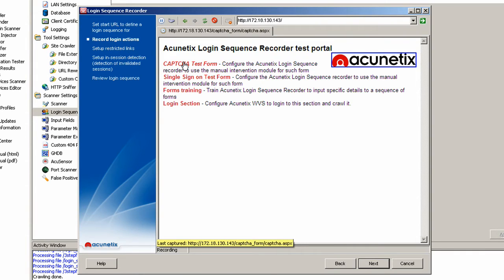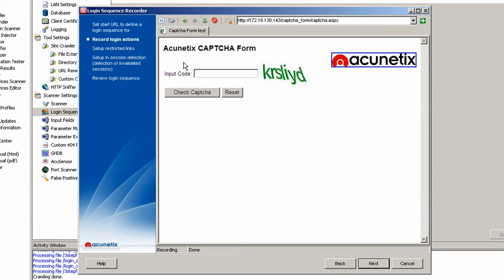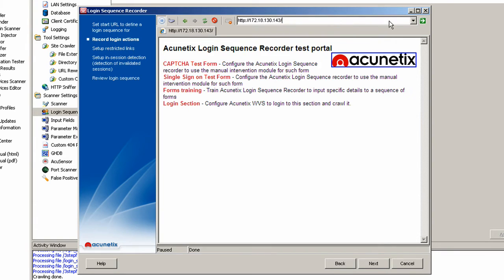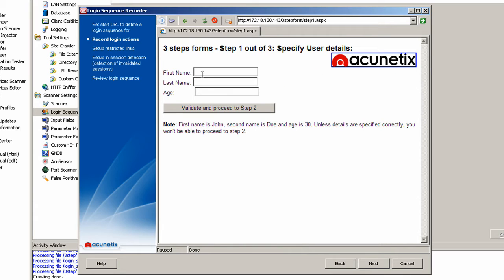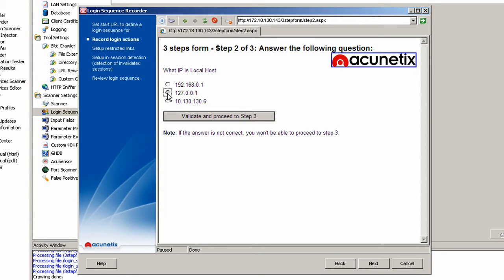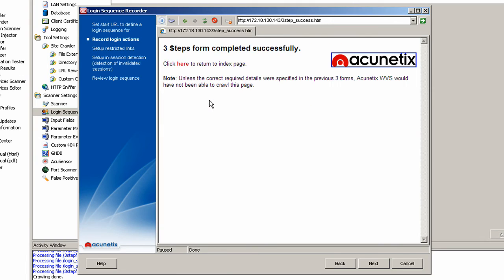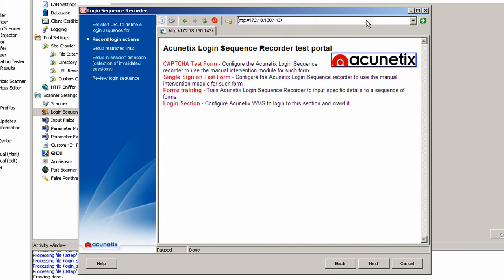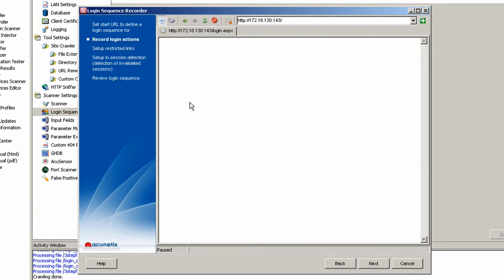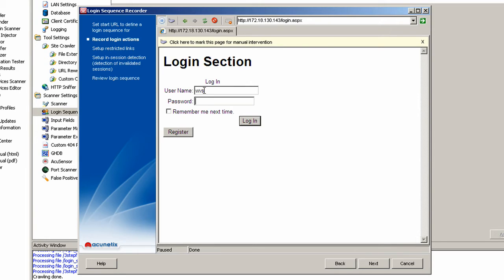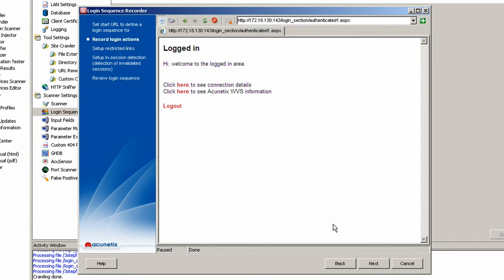In the second step, from the main page, select the captcha test form and mark this URL for manual intervention. Navigate back to the main page and select Form Training to submit all the predefined details of the form so they are crawled automatically. Navigate back to the main page again and now we will record the login sequence. Specify a username and password and login to the password protected section. Once logged in, click Next to specify a restricted link — in this case the logout link.